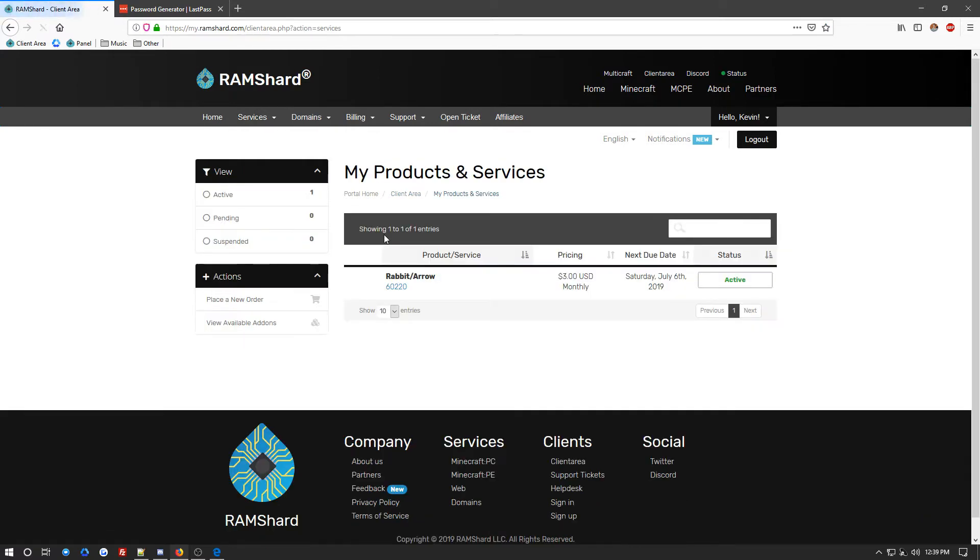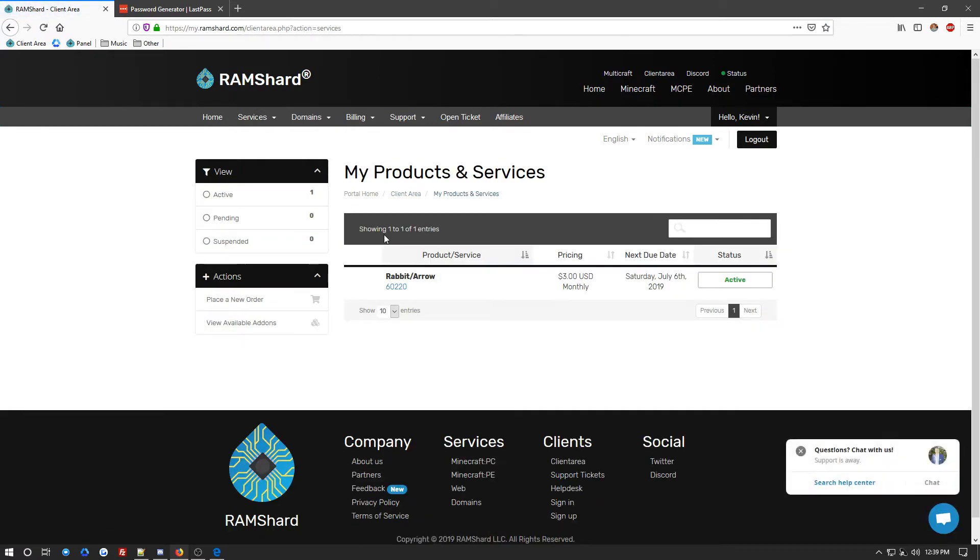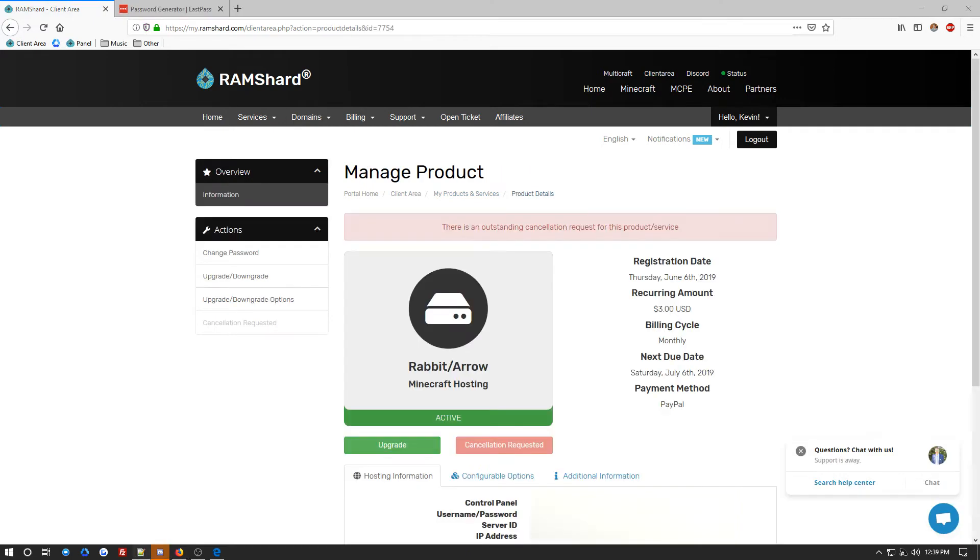Now, once you have your services, you want to go ahead and click on one of your servers. Now, once you have clicked on your server, you will want to locate the left sidebar menu, and there you will see a change password option. Go ahead and click on that.